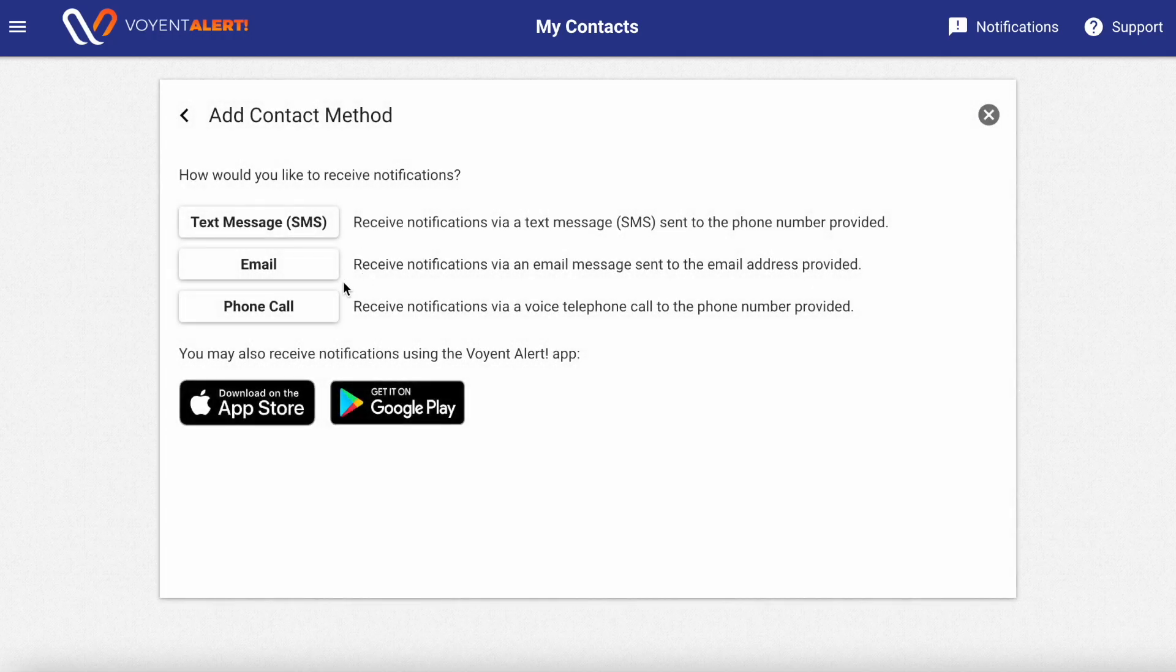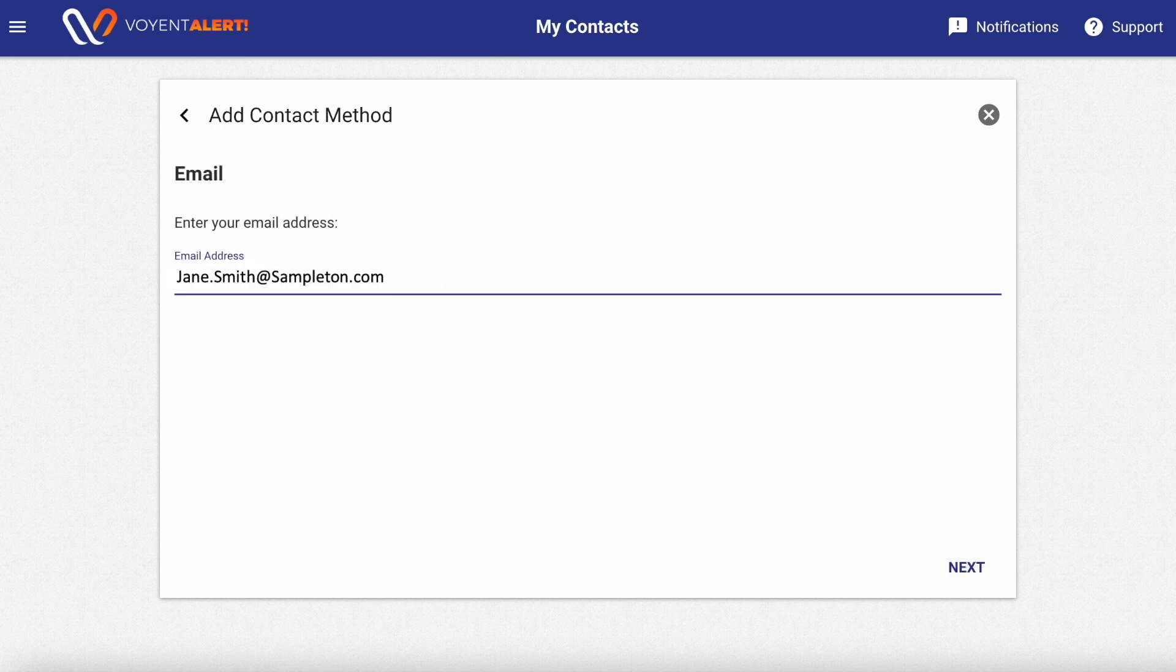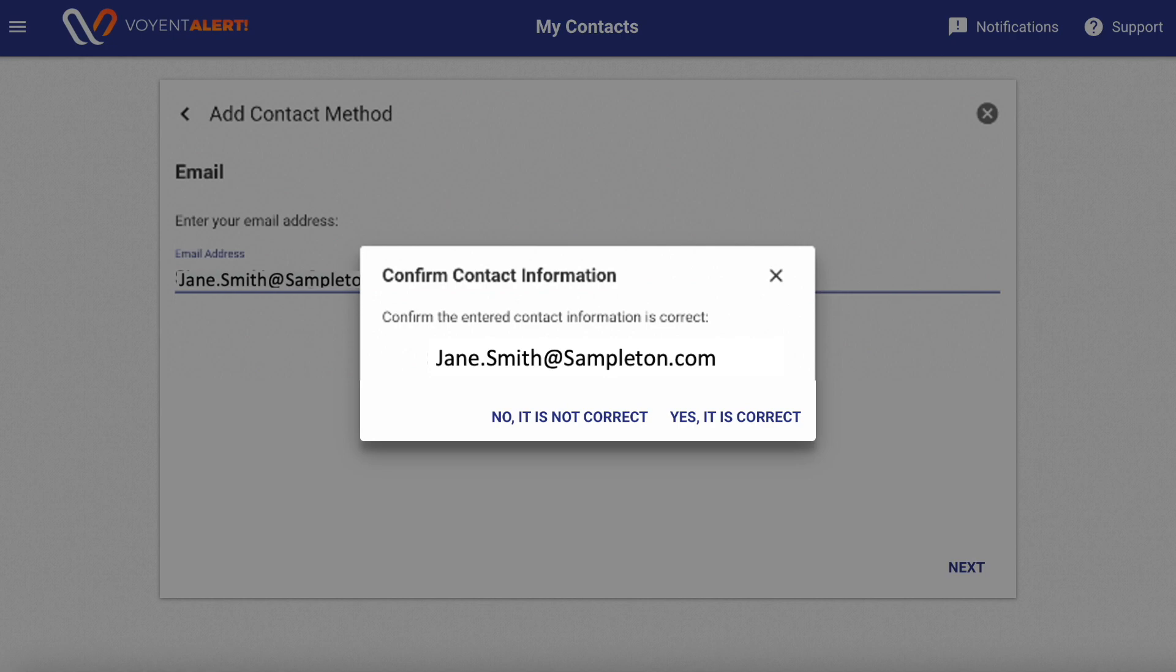You can receive Voient Alert notifications by text message, email, phone call, or from our mobile app. Select the contact method you'd like to use and enter in your email address or phone number. You can add multiple emails or phone numbers to your account. It's completely up to you.